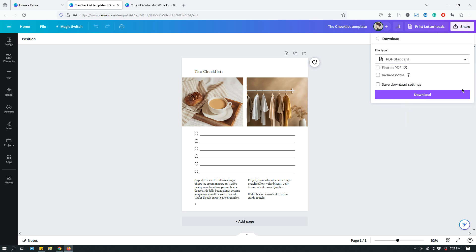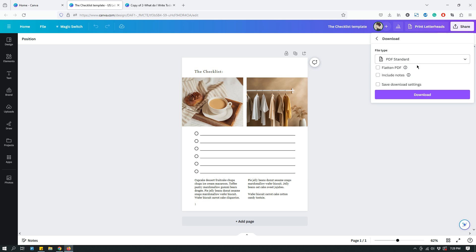In PDF Standard, you also have some options like Flatten PDF. So, flattening your PDF can help ensure it prints properly. So, you can do that if you're printing it out. You can check Flatten PDF. But if you're not going to print it out, then it doesn't really matter.